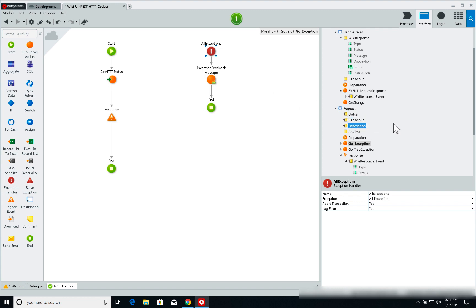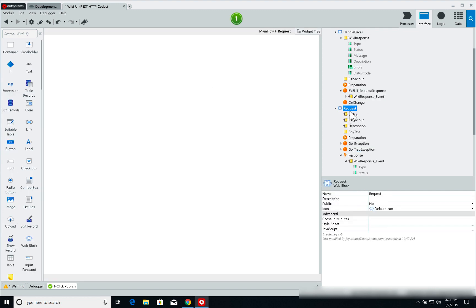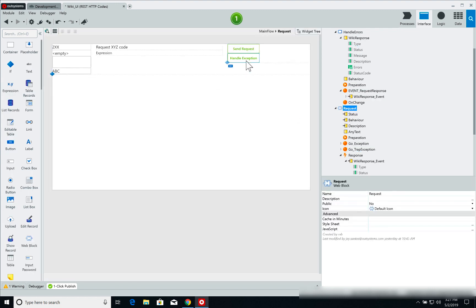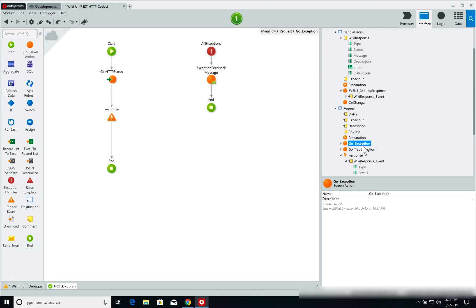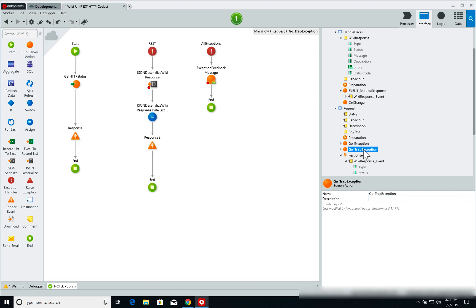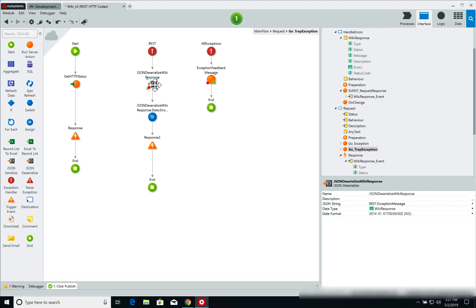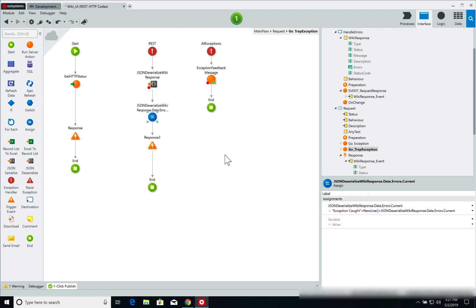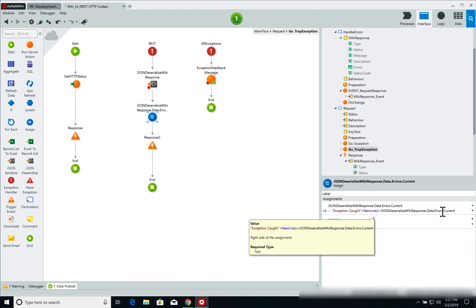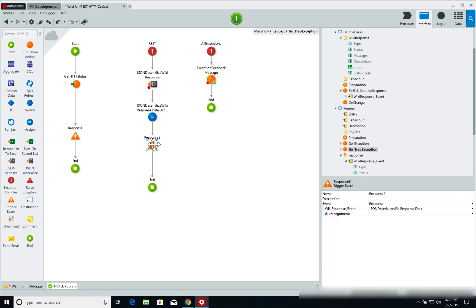Now the trap exception, which is called once again when we have the handle exception button, meaning when we are handling the exceptions, is very similar to the go exception but it also has a customized exception handler called REST. What this exception handler does is deserialize the JSON response and populate the error message with the exception caught, line break, and the error information. And then once again call the response event which is going to populate the right side of our page. So basically this is where the magic is happening, right?